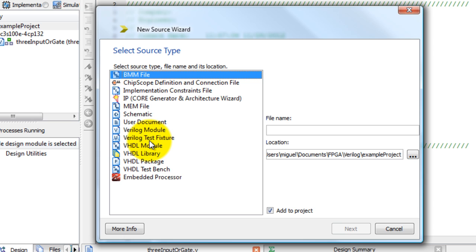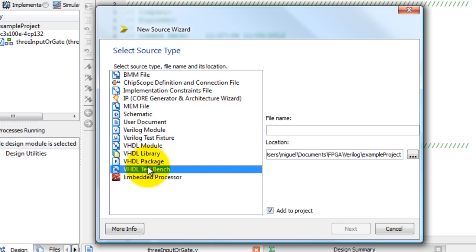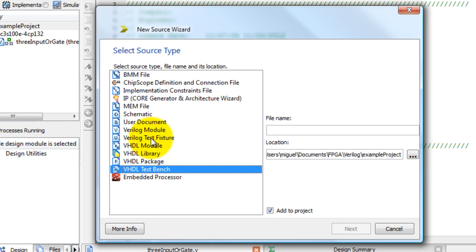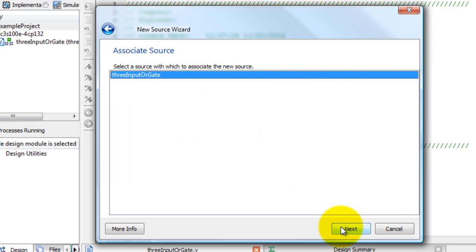For Verilog we're going to need a test fixture. If you're doing VHDL, you need a test bench. So test fixture for Verilog and I'm going to call this file stimulus. Select add to project. Click Next.